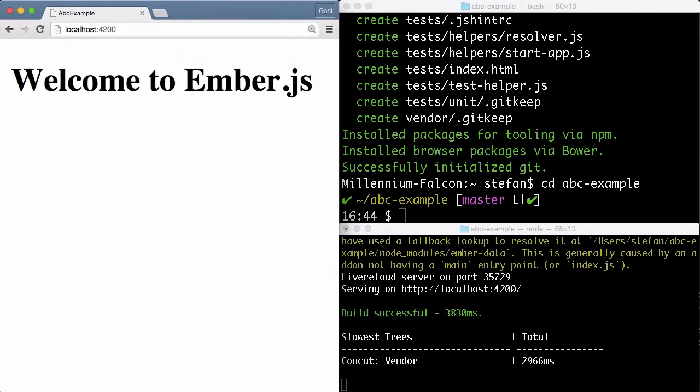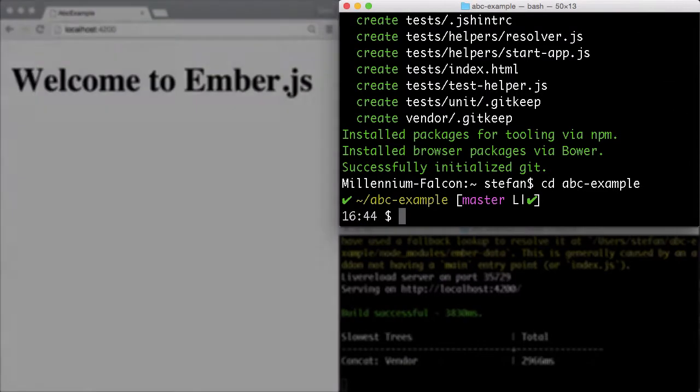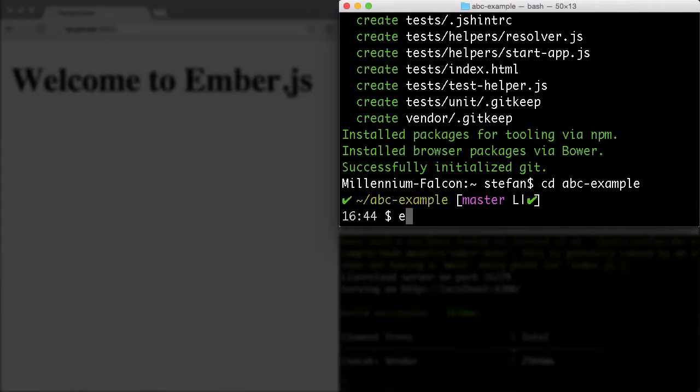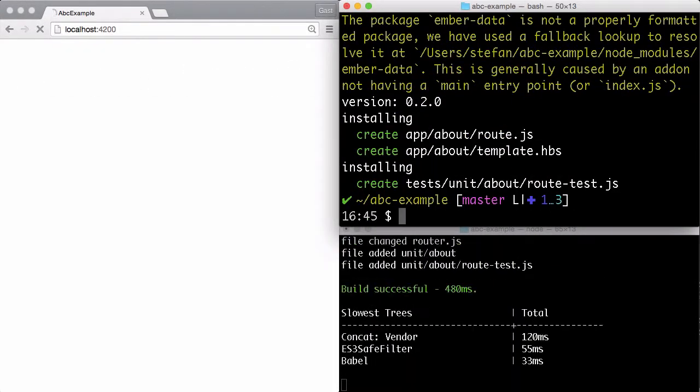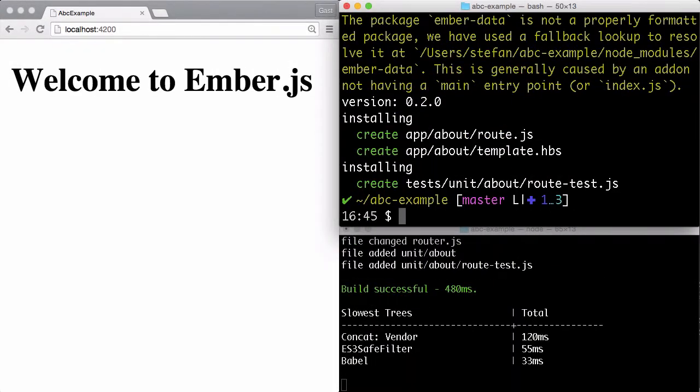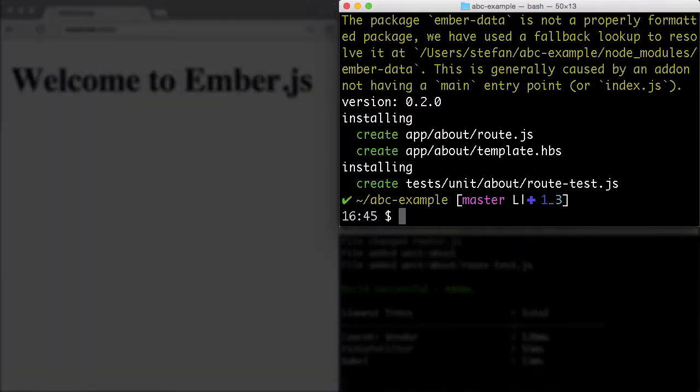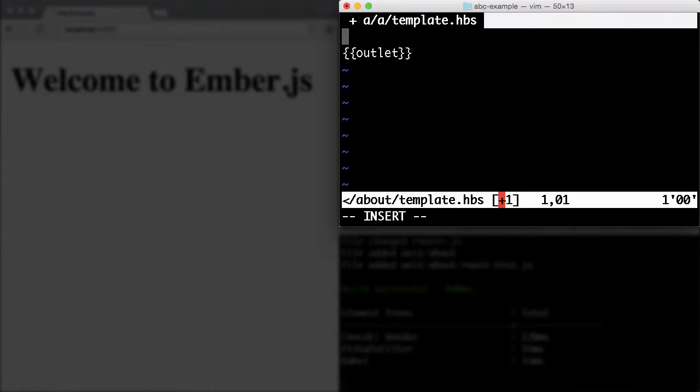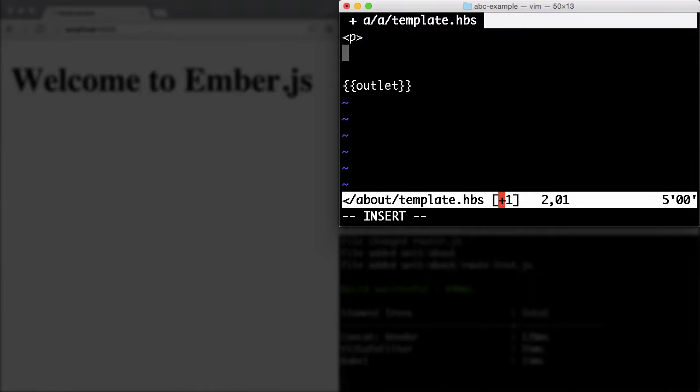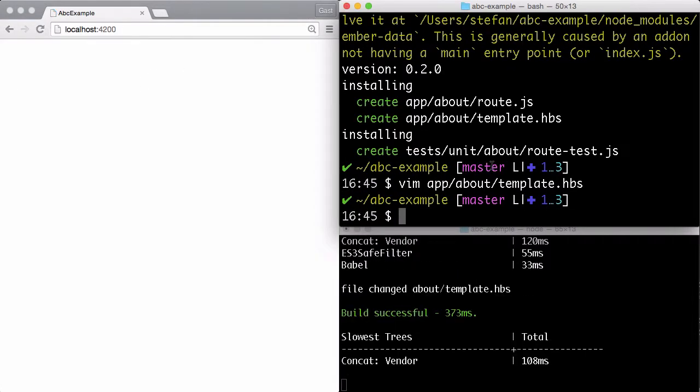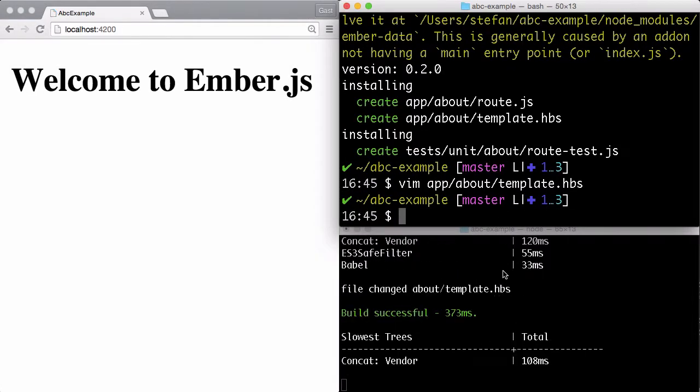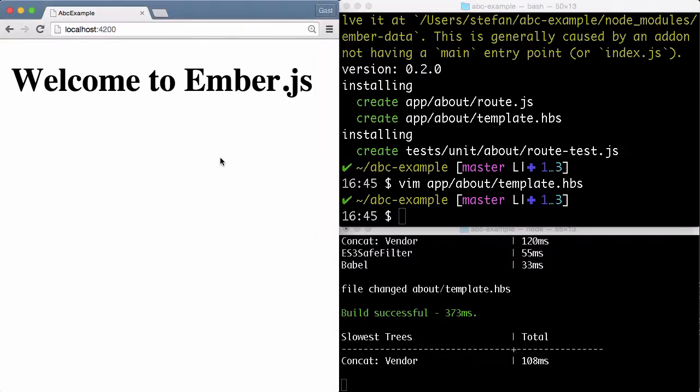Next thing is we have to create a new route. We do that with ember generate route pod/about. We use the pod directory structure because it's going to be the default anyway, and it's a nice structure if your application gets bigger. We open the about template and enter hello world here. We save it and you see the server rebuilds the code every time we save something.